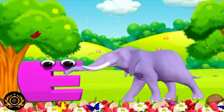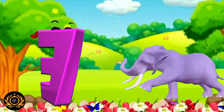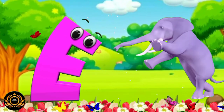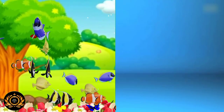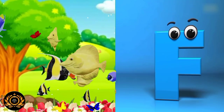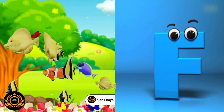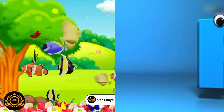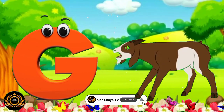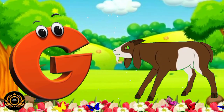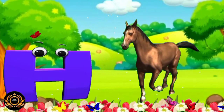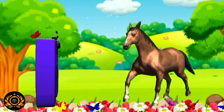E is for elephant, e-e-elephant. F is for fish, f-f-fish. G is for goat, g-g-goat. H is for horse, h-h-horse.